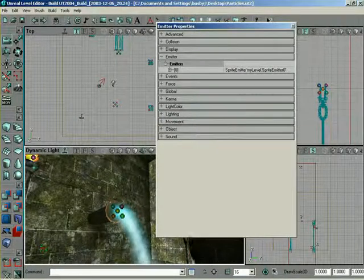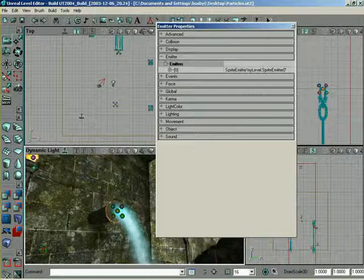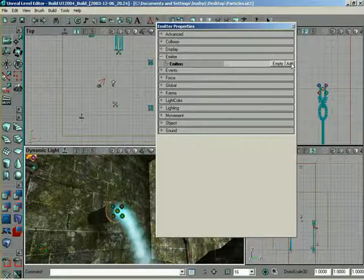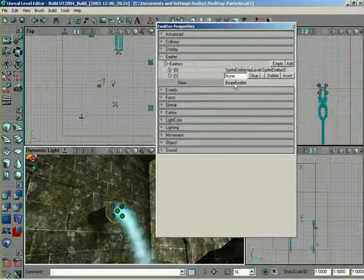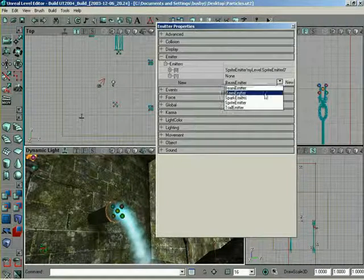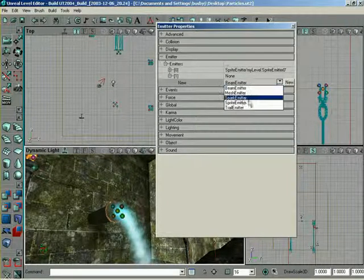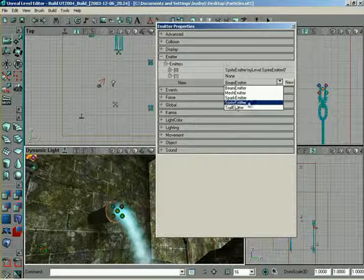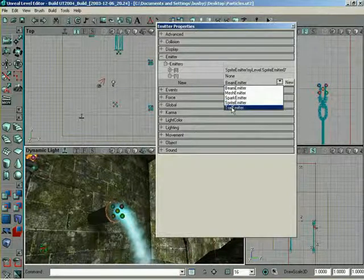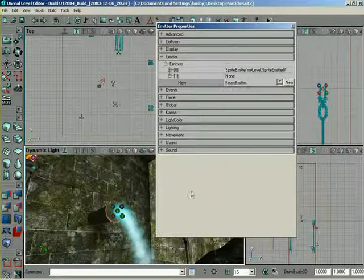Now, there's all sorts of different kinds of emitters that we have. If I say add another one, look at this list. We have beam emitter, mesh emitter, spark emitter, sprite emitter, trail emitter, all these different kinds of emitters for different kinds of circumstances.